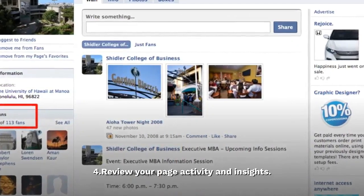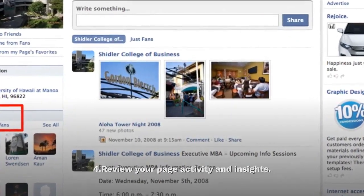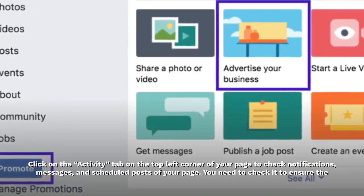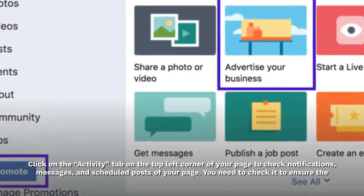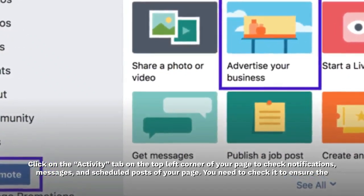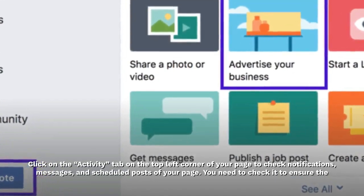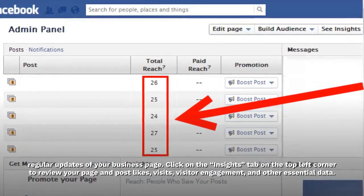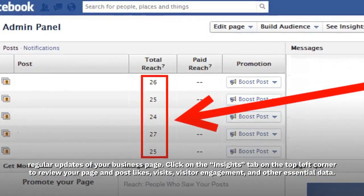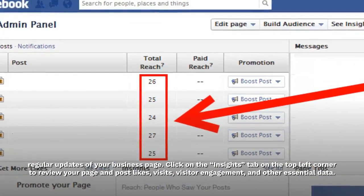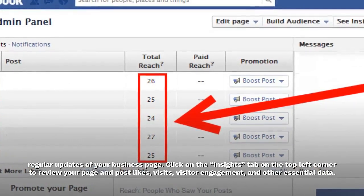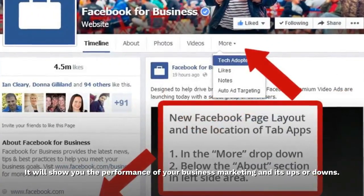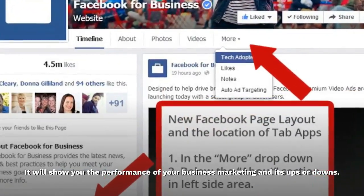Step 4: Review your page activity and insights. Click on the activity tab on the top left corner of your page to check notifications, messages, and scheduled posts of your page. You need to check it to ensure the regular updates of your business page. Click on the insights tab on the top left corner to review your page and post likes, visits, visitor engagement, and other essential data. It will show you the performance of your business marketing and its ups or downs.